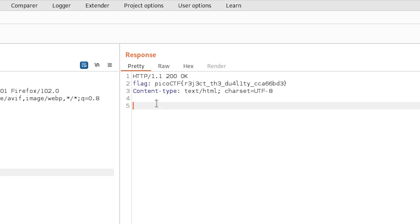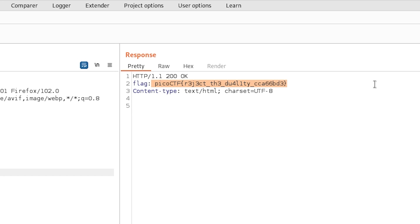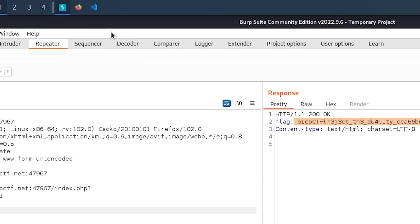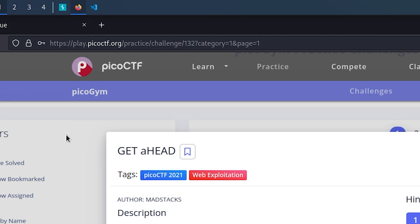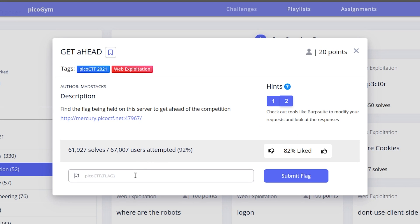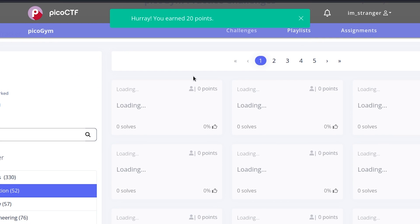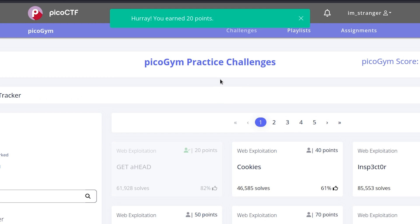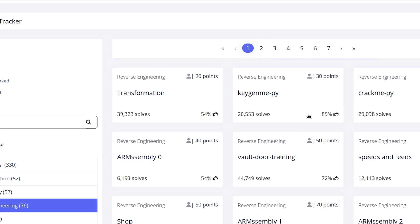Okay, here it is. Flag PicoCTF. So let me just copy it and let's see if this flag is correct or not. And the moment of truth. Control V. Submit flag. And hooray! You earned 20 points. As you can see, it is so simple. This is how a typical CTF is solved.